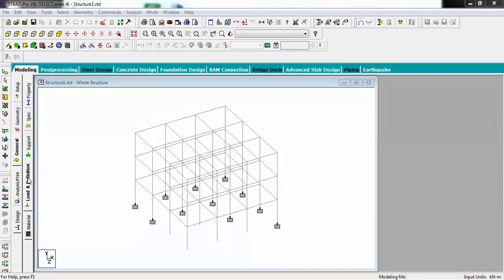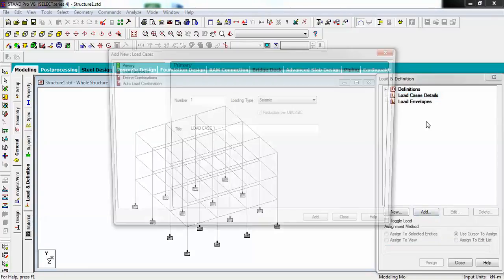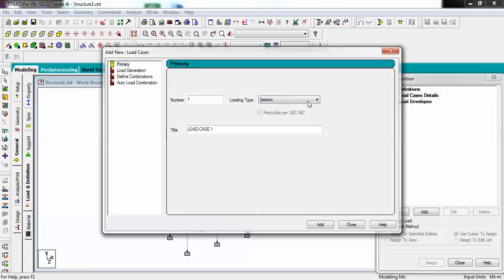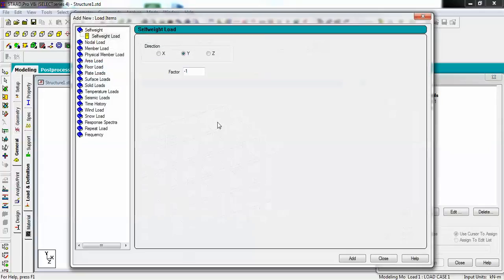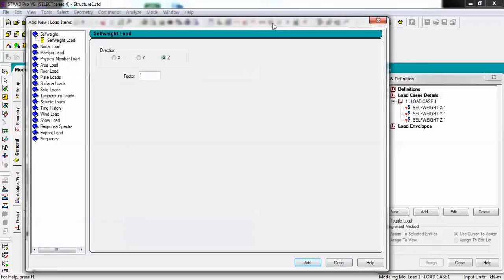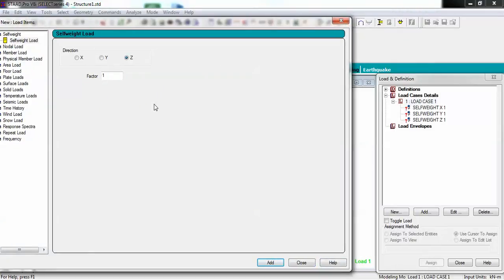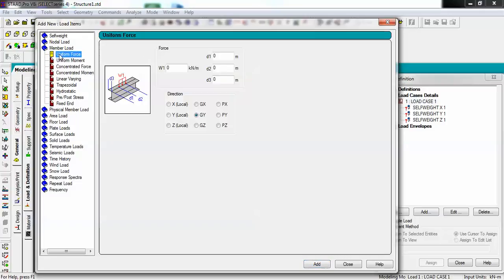Now go to loads and definition and let me just create one load case. I will add a seismic type and close. In this what I will do is I will add certain load cases. I will add self weight in all directions - X with factor 1, Y, and Z. Now you can see here X, Y, and Z.